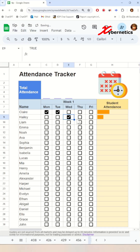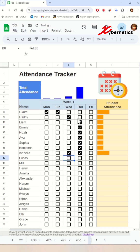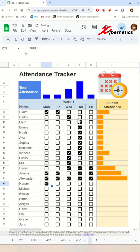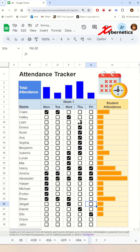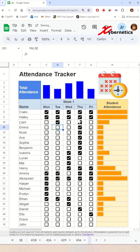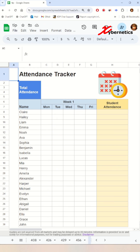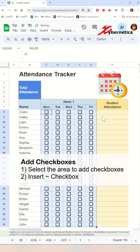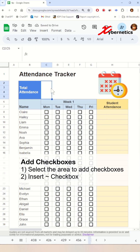Let's create this infographic-style attendance tracker template that charts student and total attendance. We're going to start off by introducing checkboxes — select the area where you want to add the checkboxes, then go to Insert and choose Checkbox.